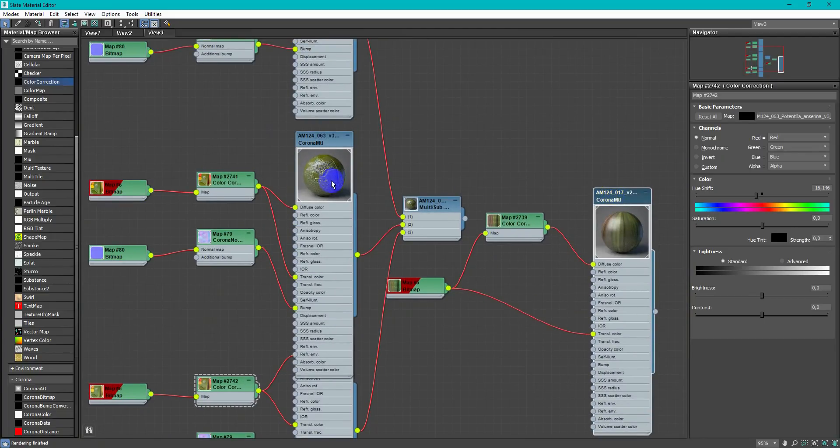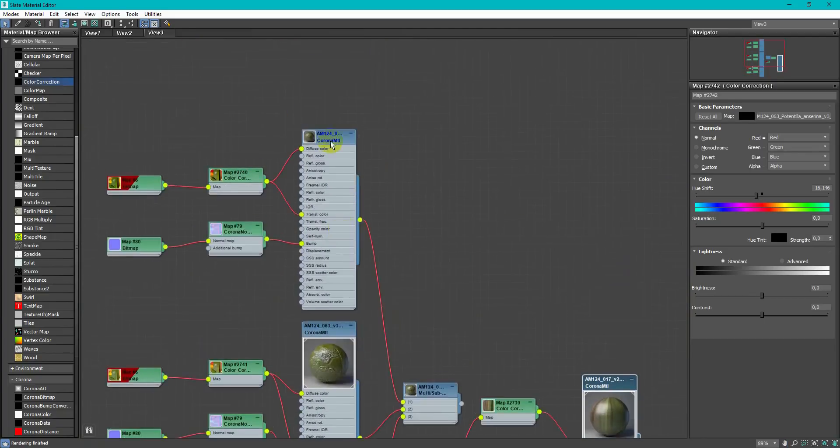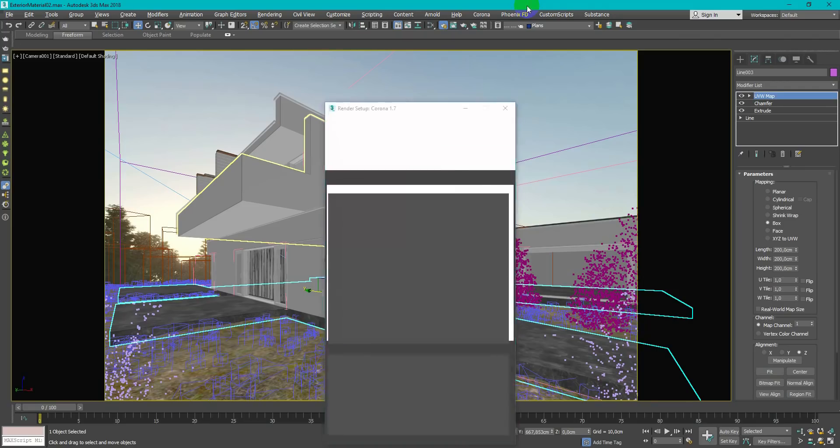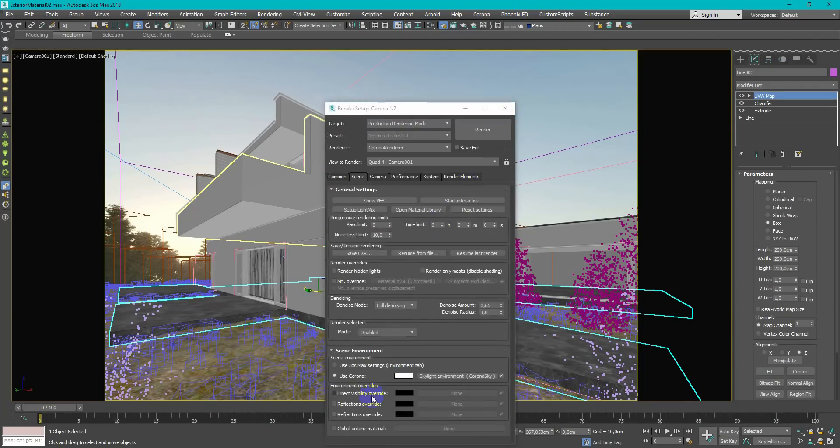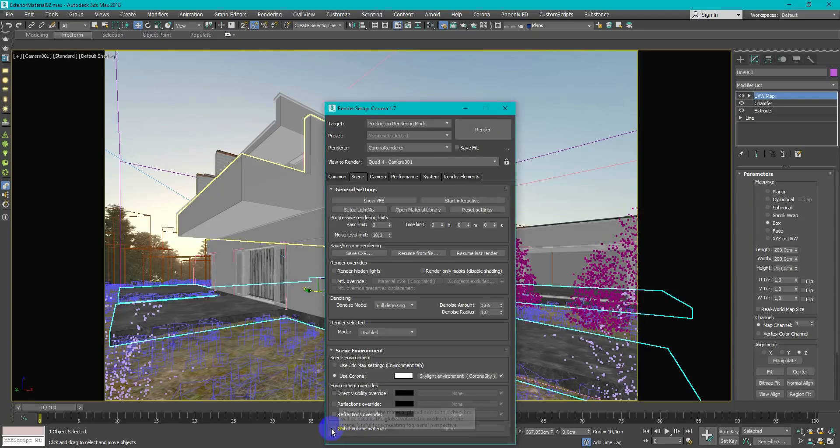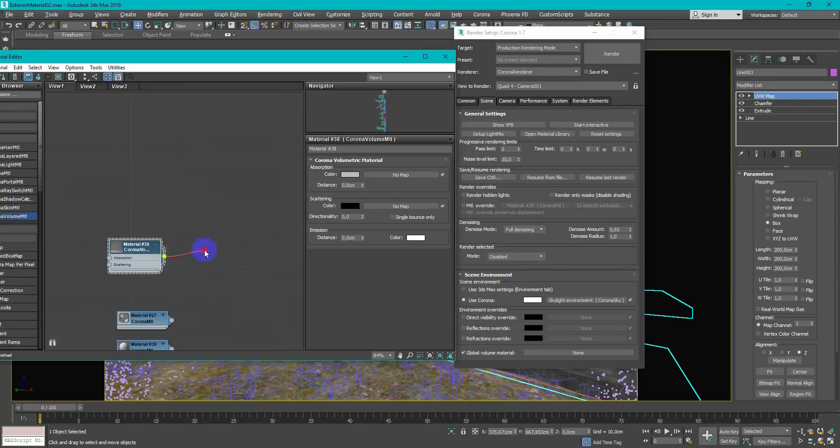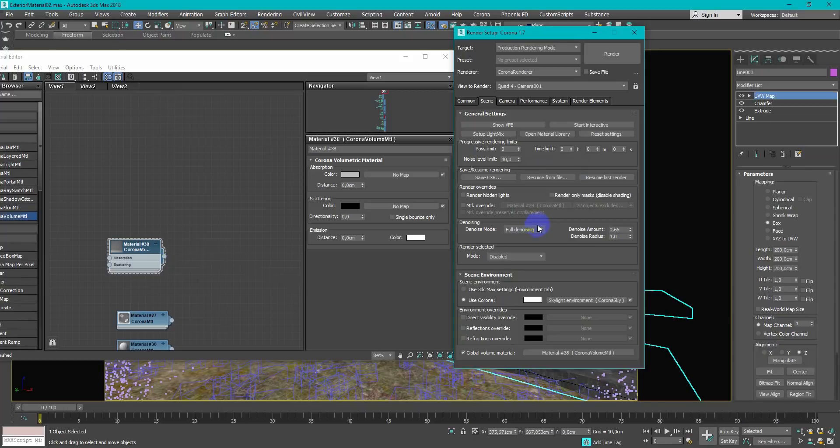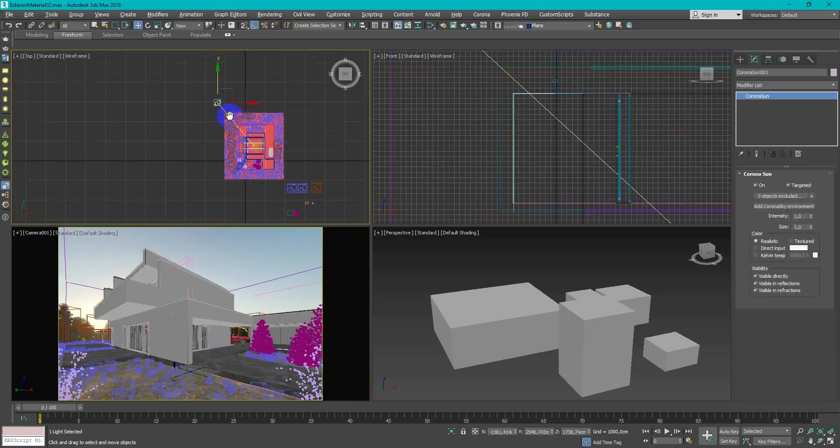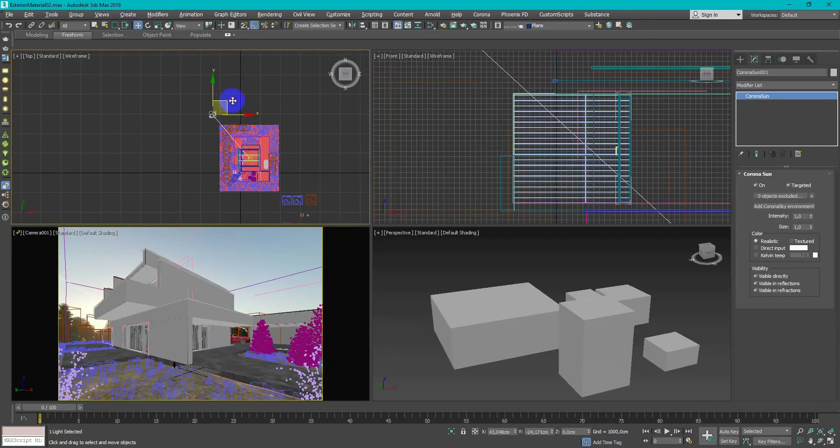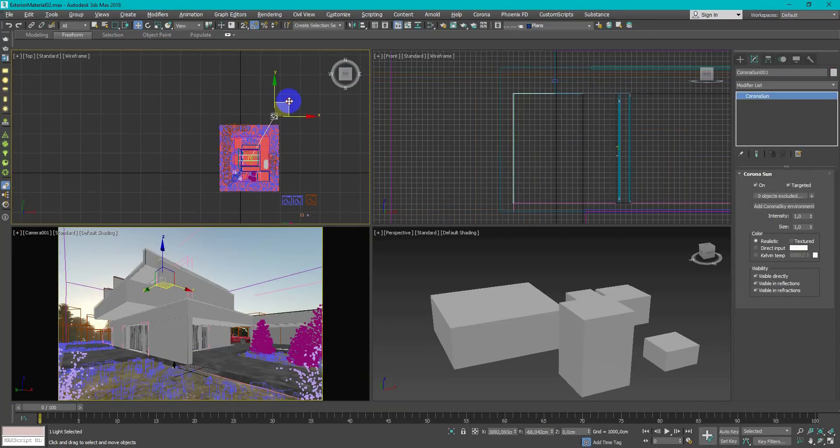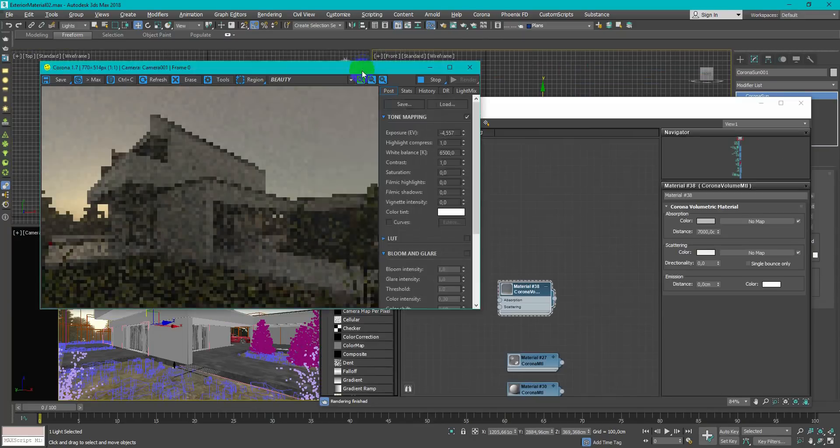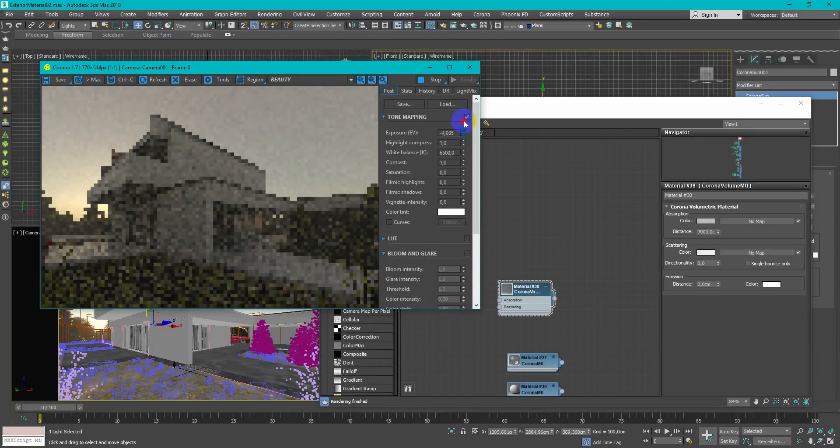That's all for the shading and now time for the final light setup. To add more atmosphere I will use Corona Volume material. You can check tutorial on it on the official channel. Change sun position so light streaks go straight into the camera and adjust the exposure and white balance.